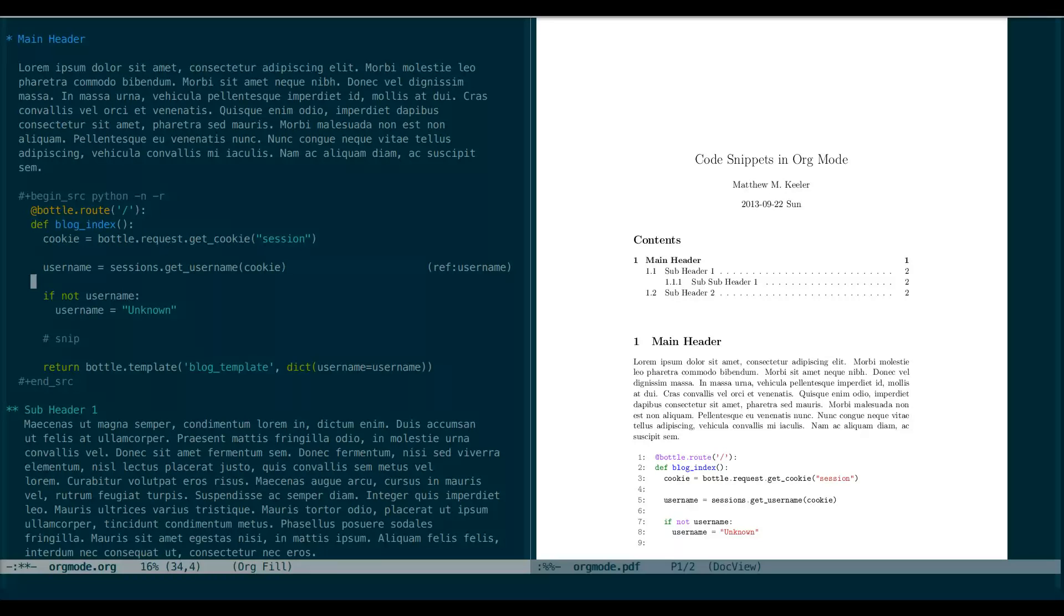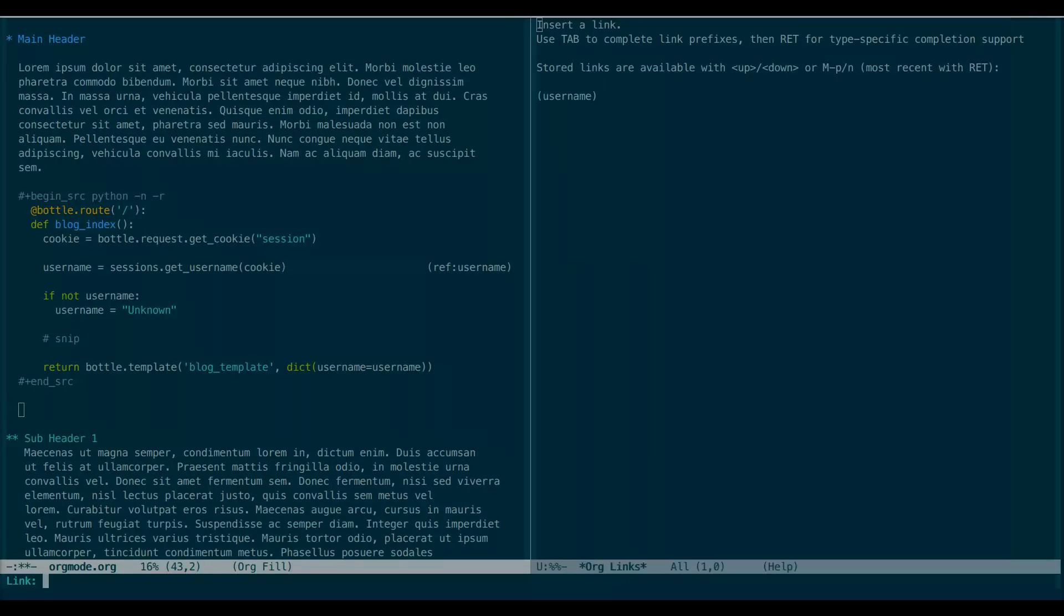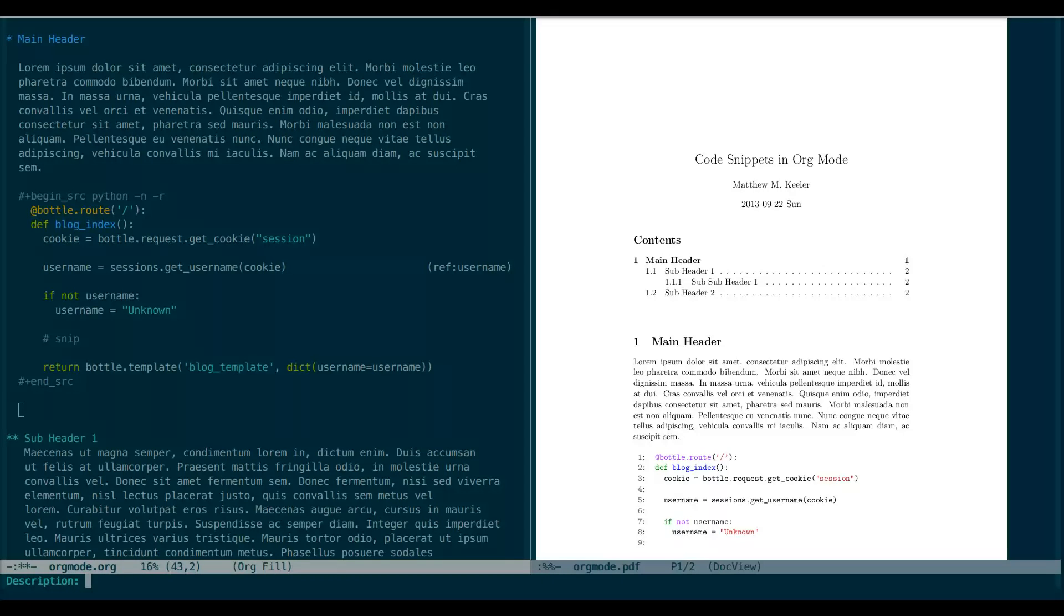And then in our body, we can reference the label with Ctrl-C Ctrl-L and typing out the link name. We can provide a description, but we're not going for this. And now we can use this within our document to reference the line number of the reference code snippet.